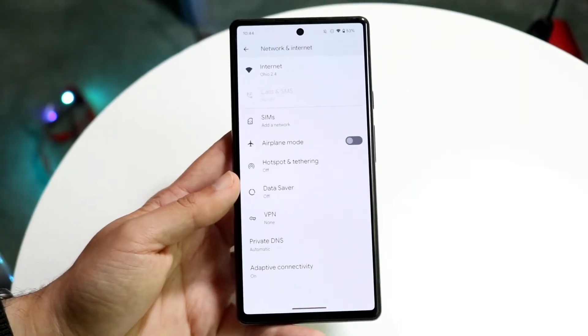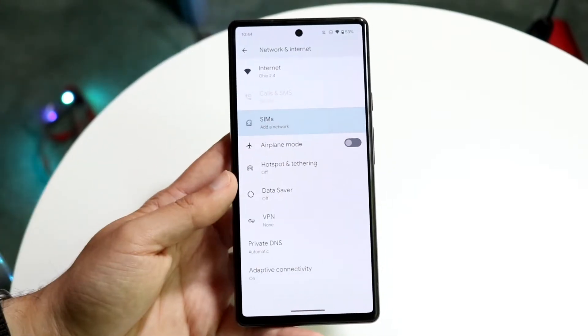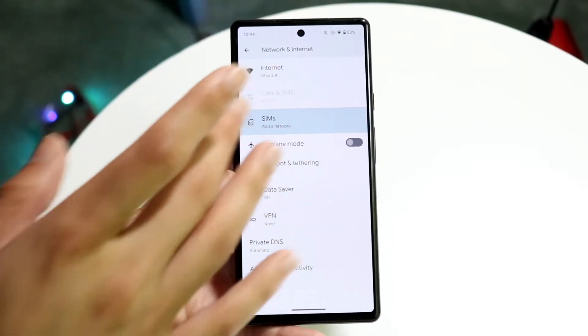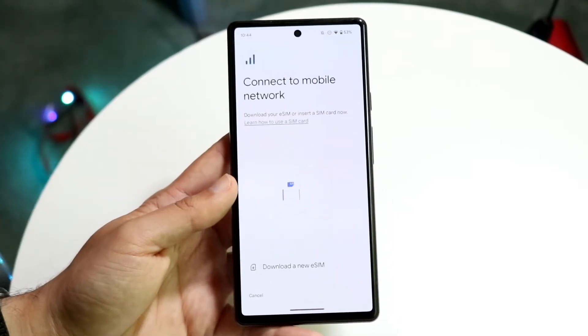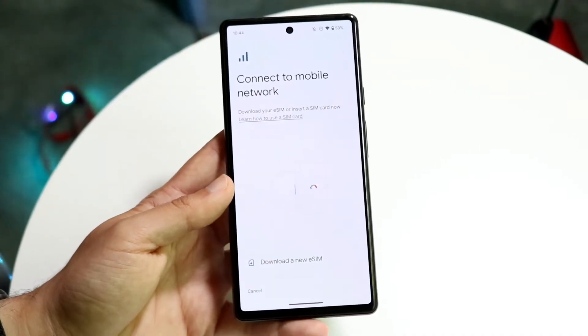In this case, if we click on SIMs right here, we can get into the area which will give us our SIM card information.